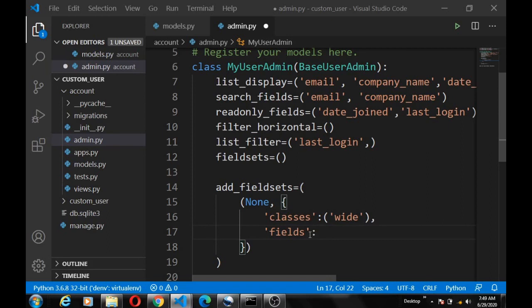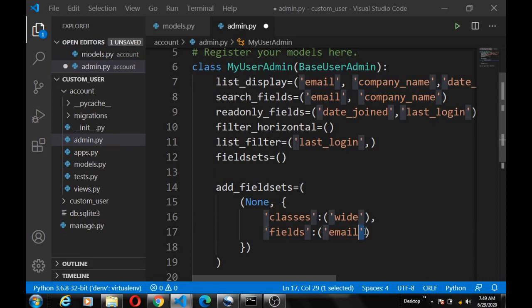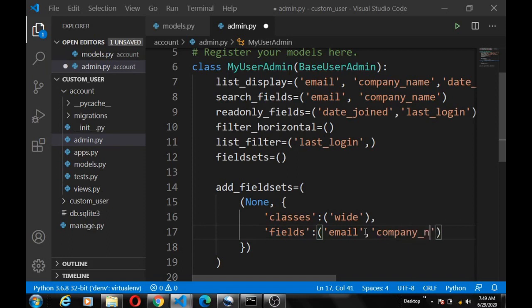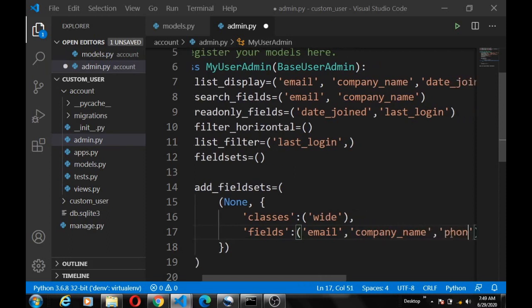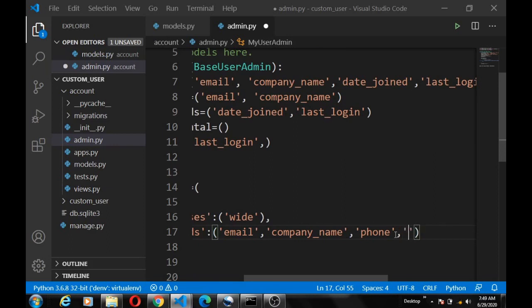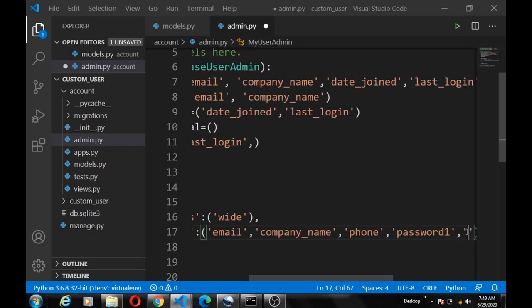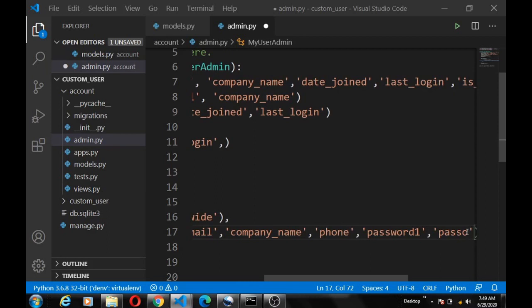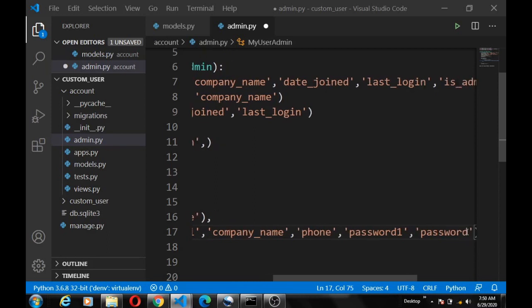Then we define the fields. This fields is going to be, it's above fields. Then the fields should be email, company_name, phone, password1, password2.